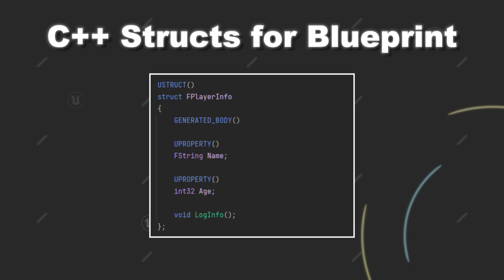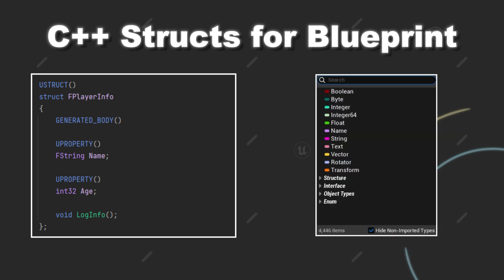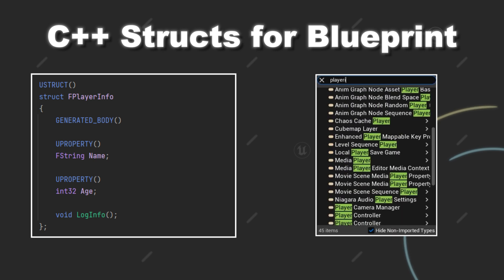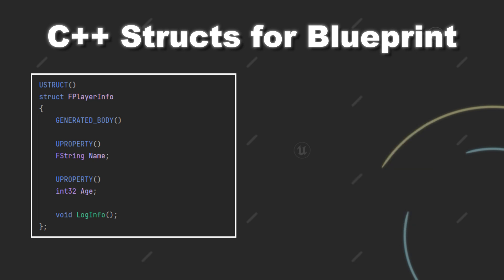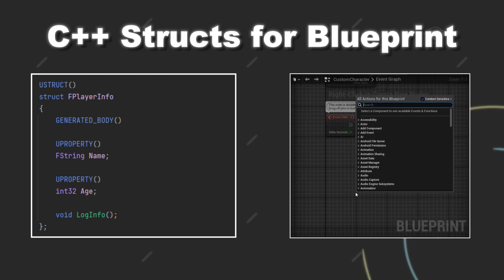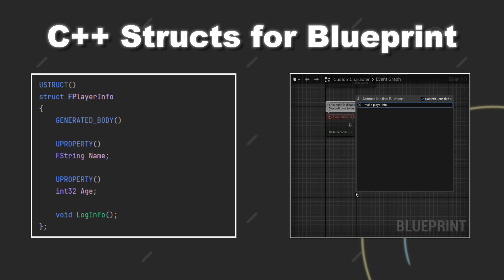Let's say we have this struct FPlayerInfo which takes care of storing player related information, currently just a name and age. When we go to a blueprint you will see that you are unable to create a class variable of this type. And you are also unable to create an instance of this struct at runtime from within the blueprint.